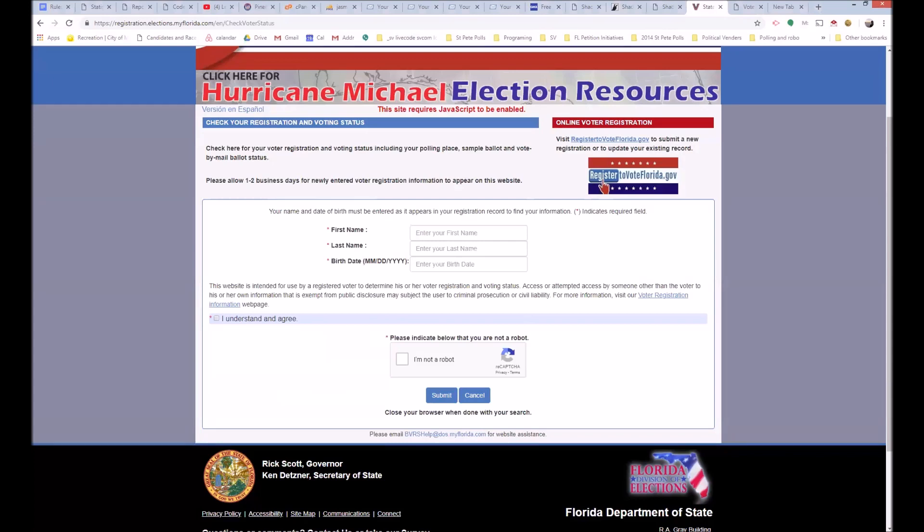So what you're going to do is go to this page, which you can click the link or do a search for it, and then you're going to enter your information, and this is going to lead you to what is wrong with your ballot.